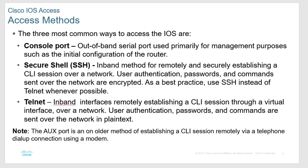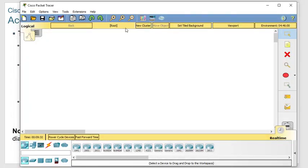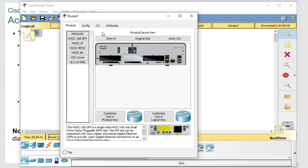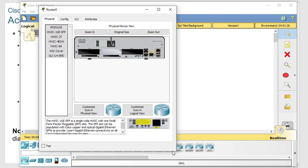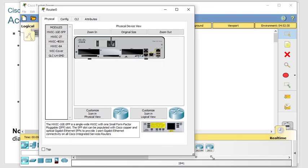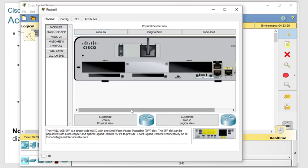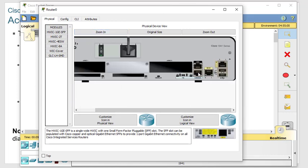We access a router or switch in several different ways. There's out-of-band management, which is the console port or the auxiliary port. I'm going to bring up Packet Tracer — a neat little tool you get if you go to an official Cisco Academy. I'll grab a 1941 router, pop it on the screen, and you can see there's a console port and an auxiliary port.